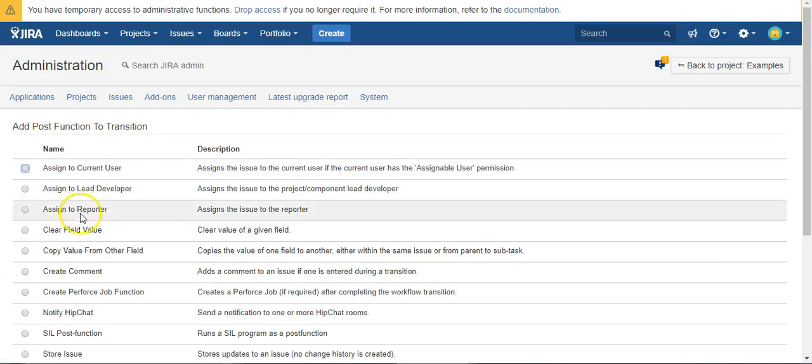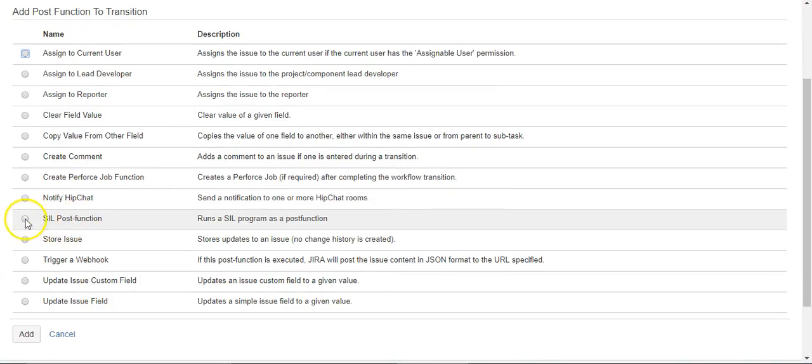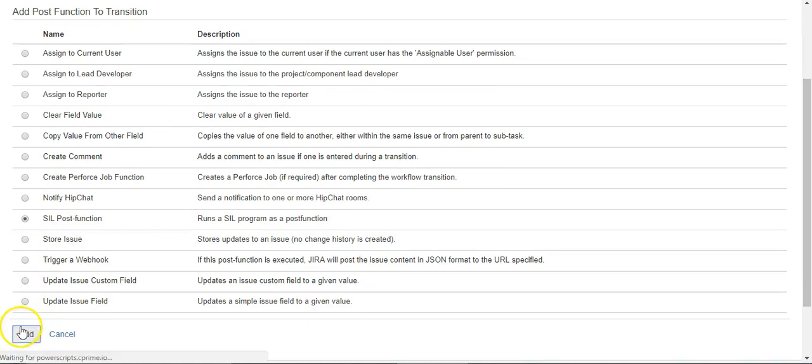And we're looking for a SIL post function, simple issue language, and we'll hit add.